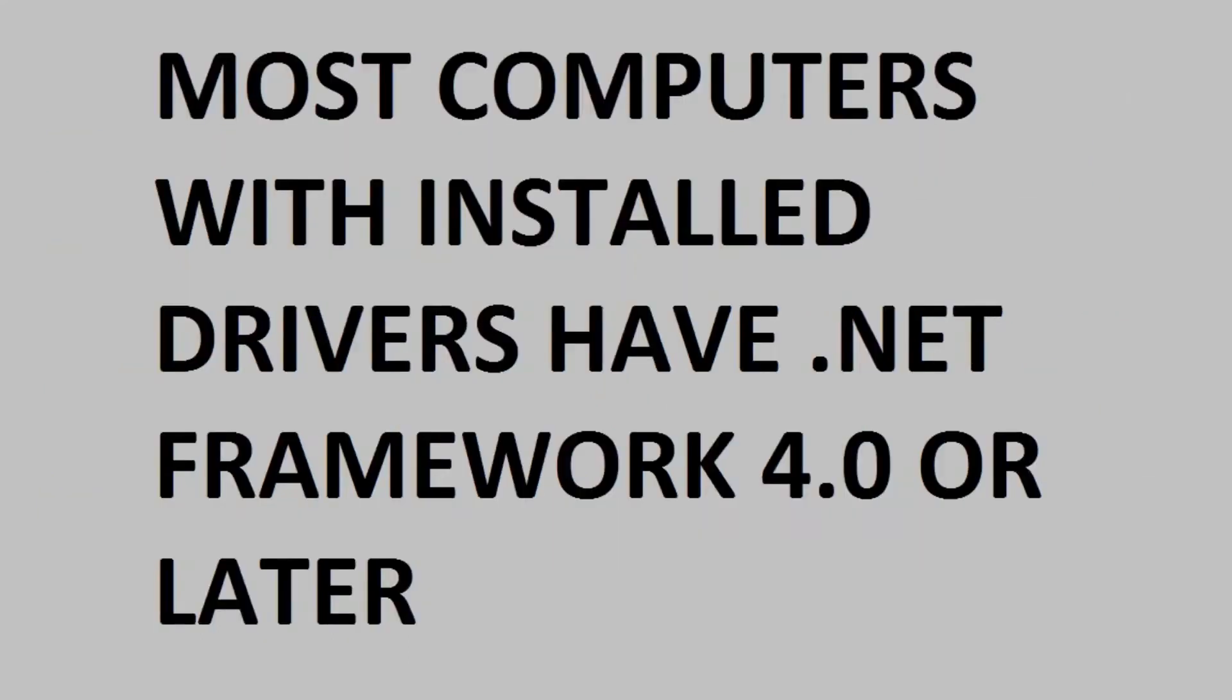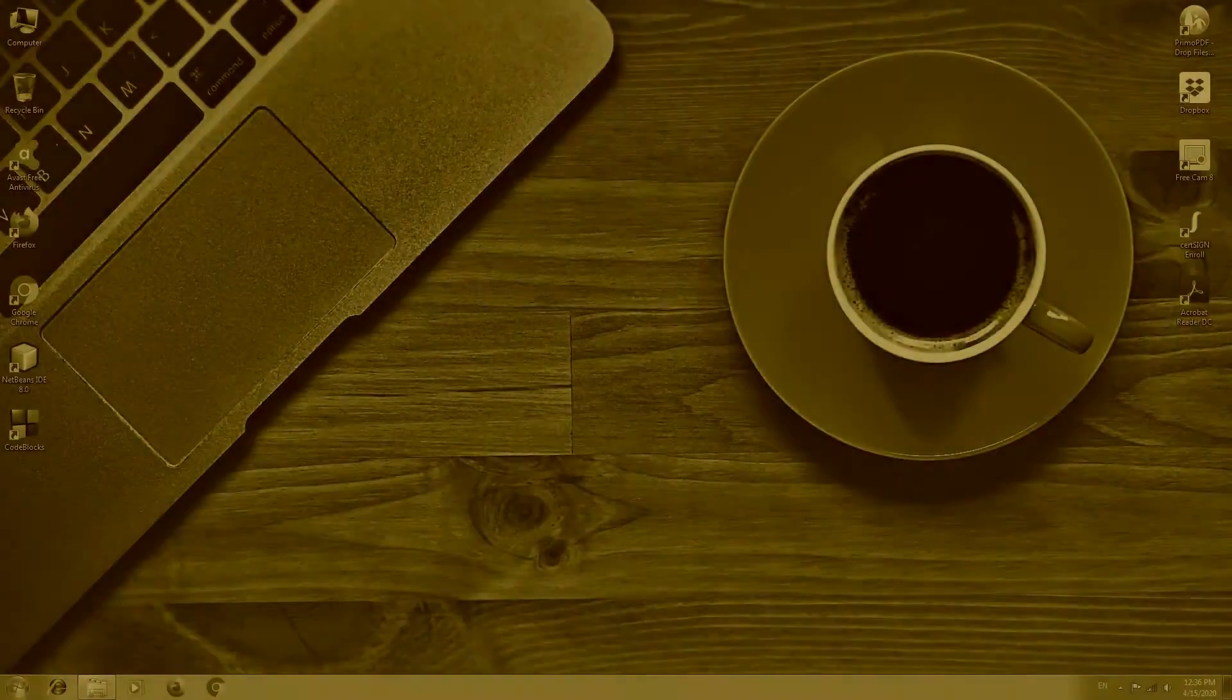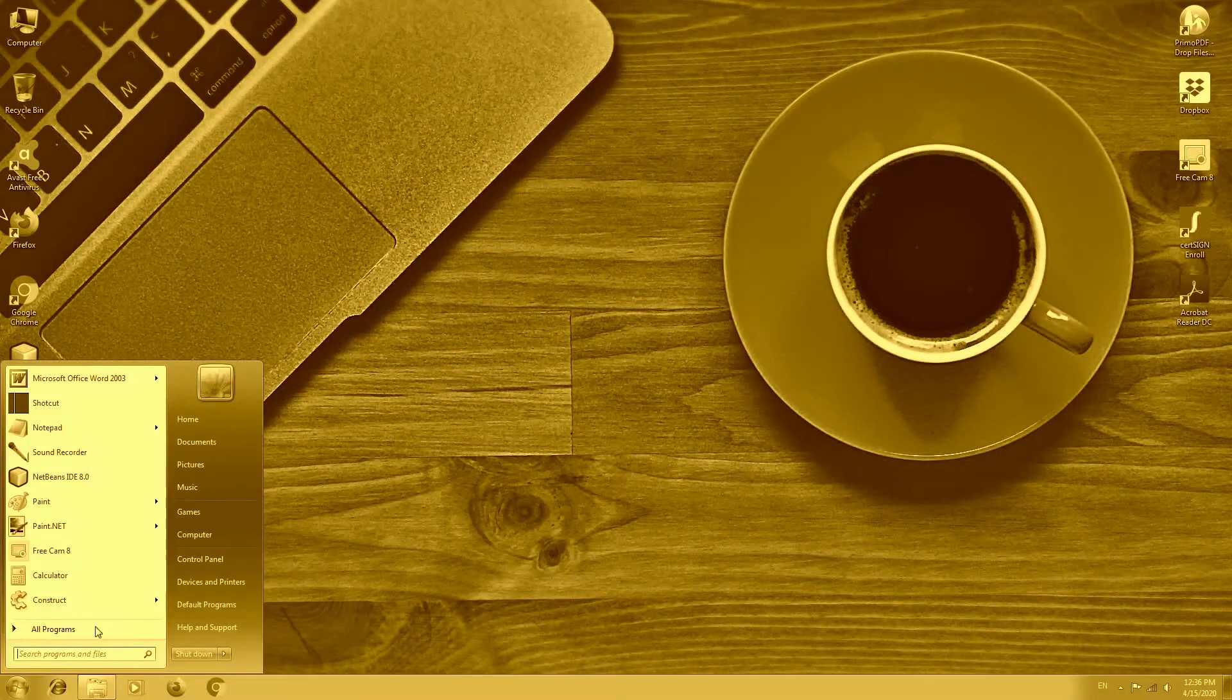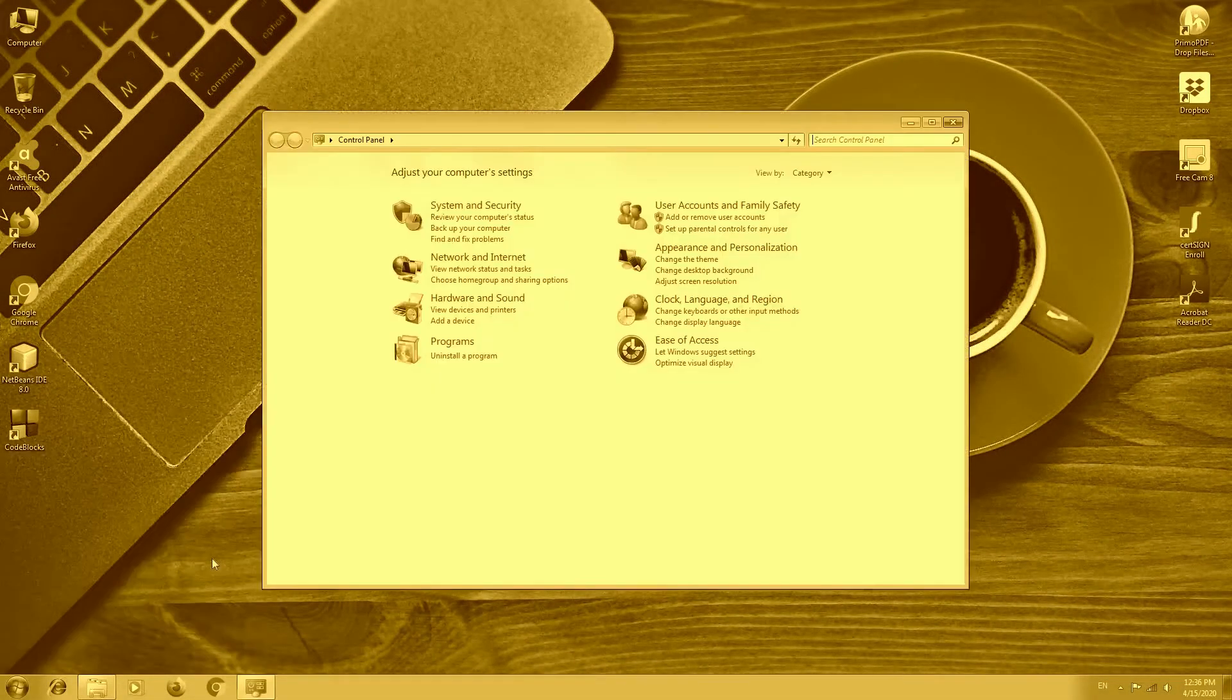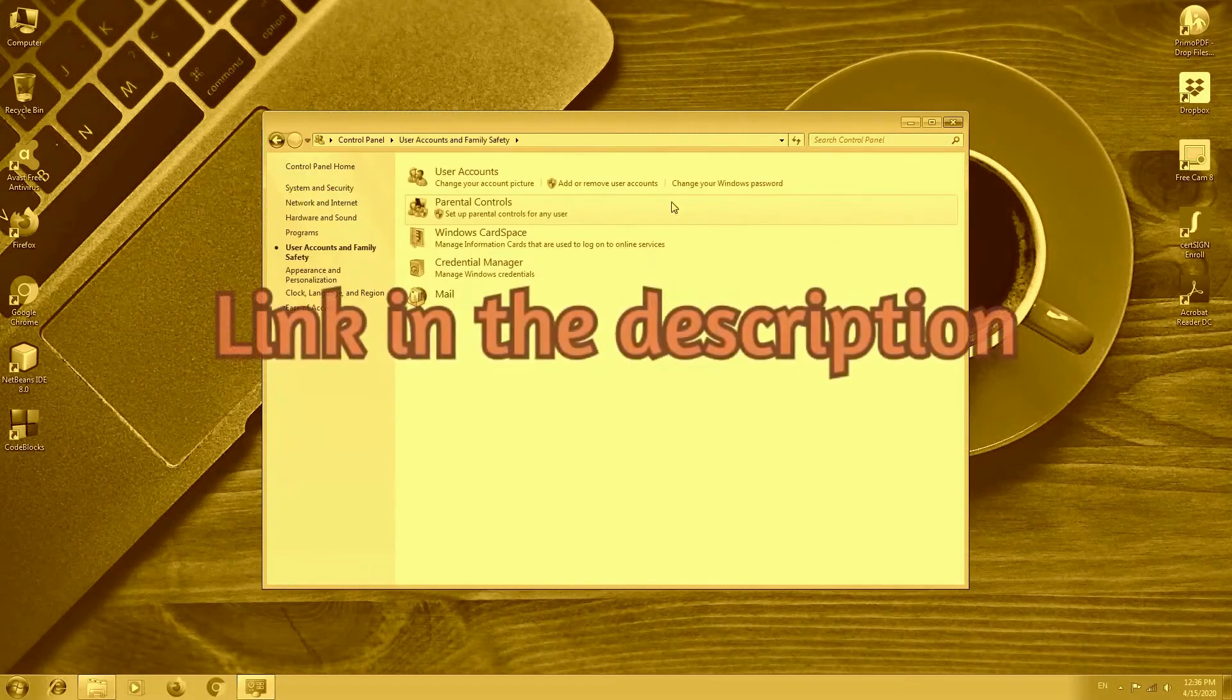If you already have .NET Framework 4.0 or later installed in your computer it should be okay. If you want to find out how to create a Windows username or password, please check my other video. I also put a link in the description.